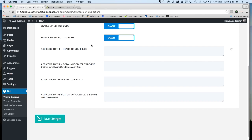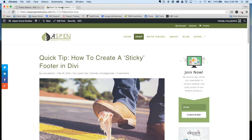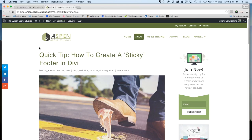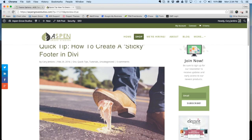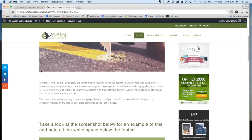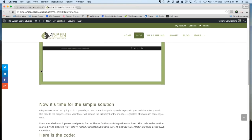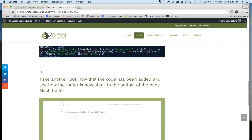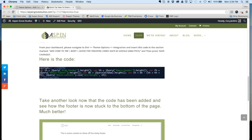If you're watching this video and want to grab the code, head over to our website aspengrovestudios.com and search for the quick tip how to create a sticky footer in Divi. Within that I've got the necessary code pasted in there.